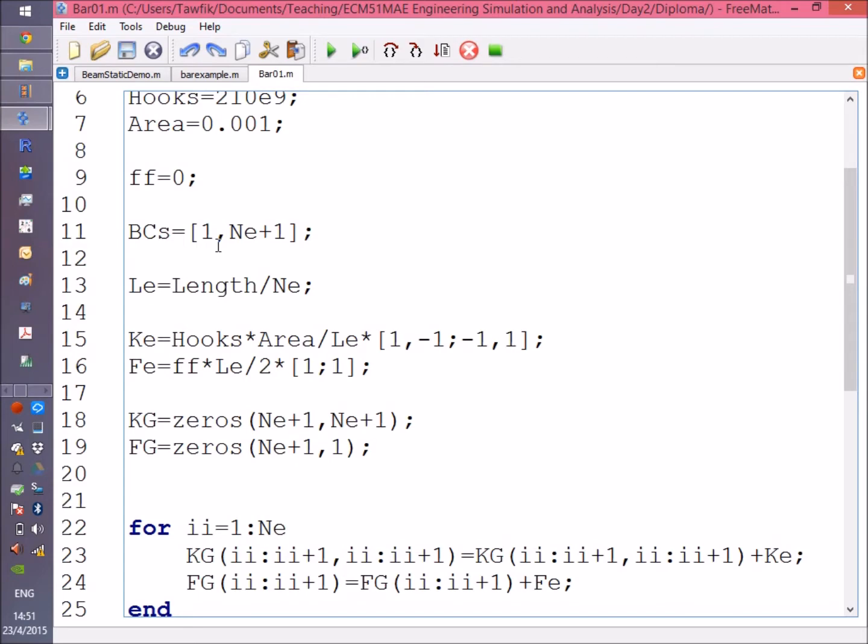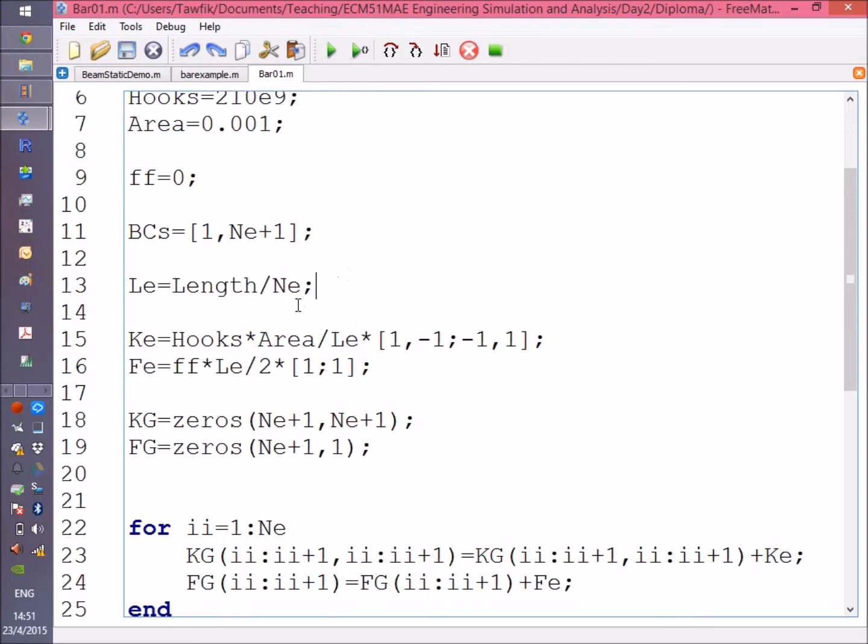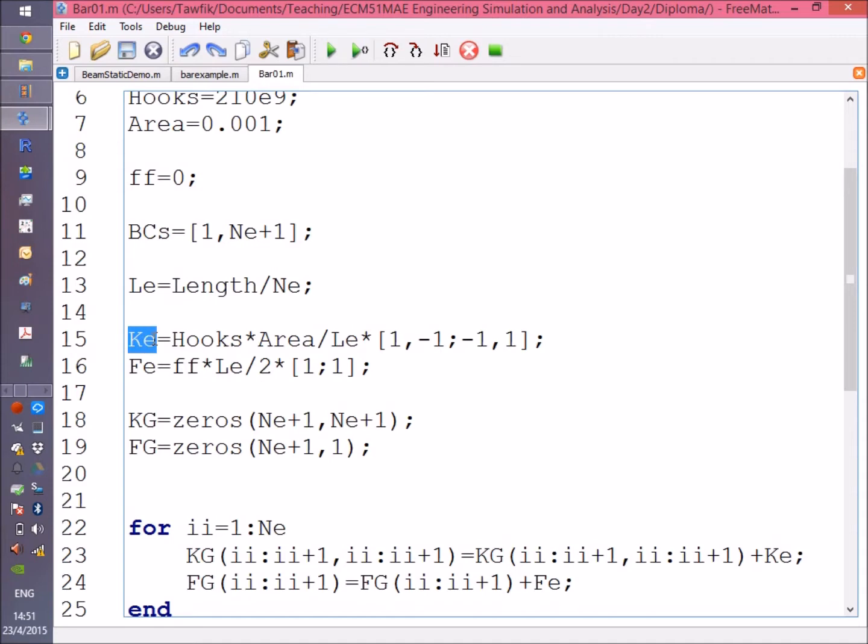Following that, I'm going to create the element stiffness matrix, K_element, which is the modulus of elasticity times the area divided by the length.